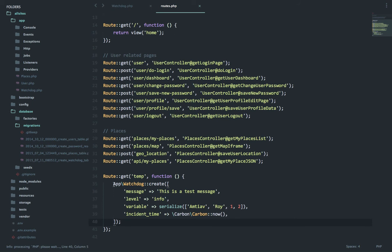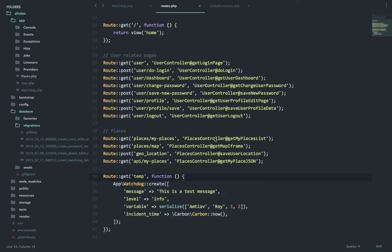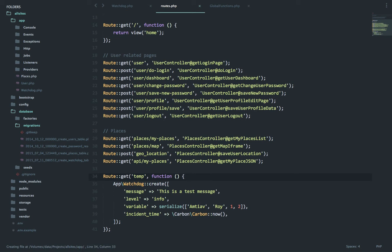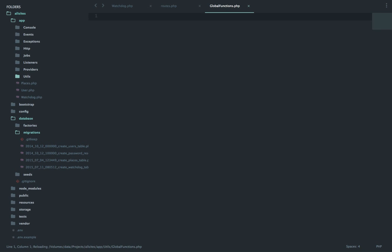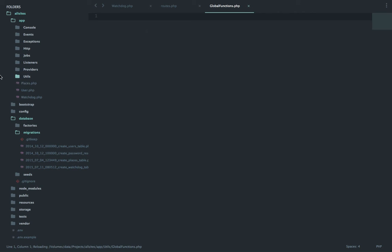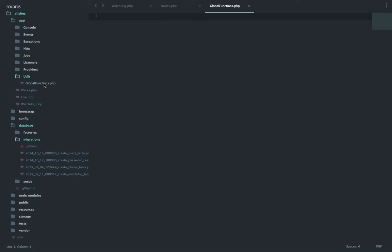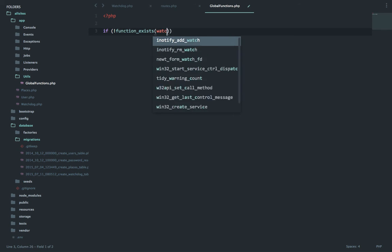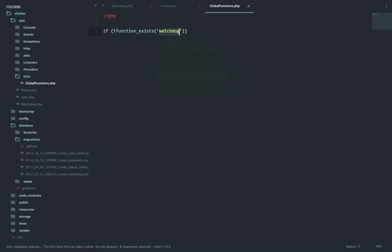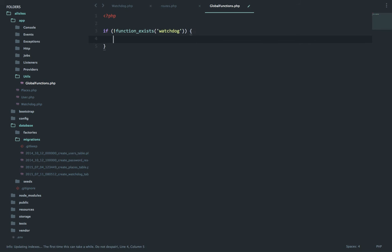But you know what, inside the application writing this every time can be a problem. So I will create a helper function which will help us quickly add the messages into the watchdog table throughout our application. So first I will create a file inside app utils, global functions dot PHP.